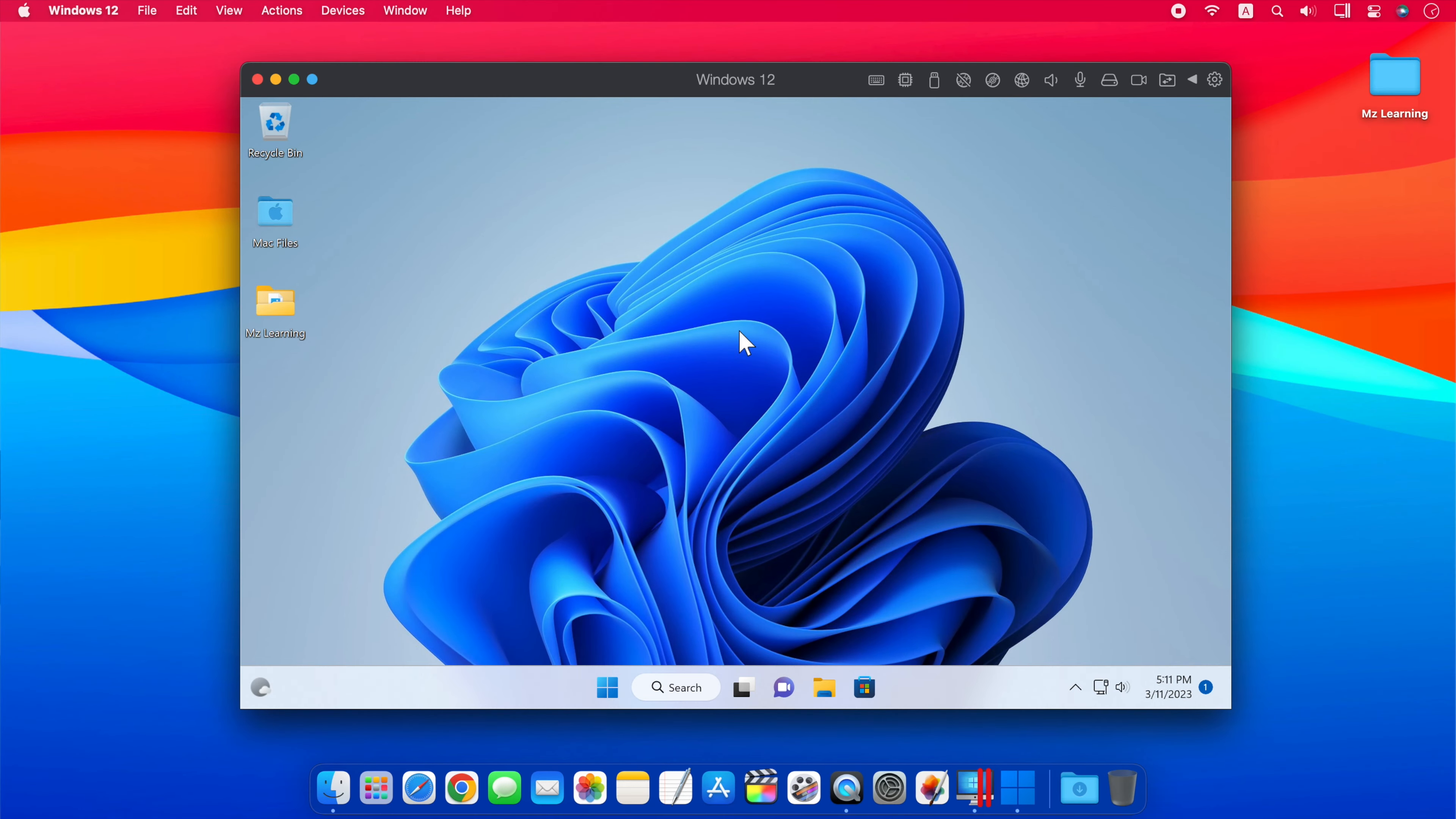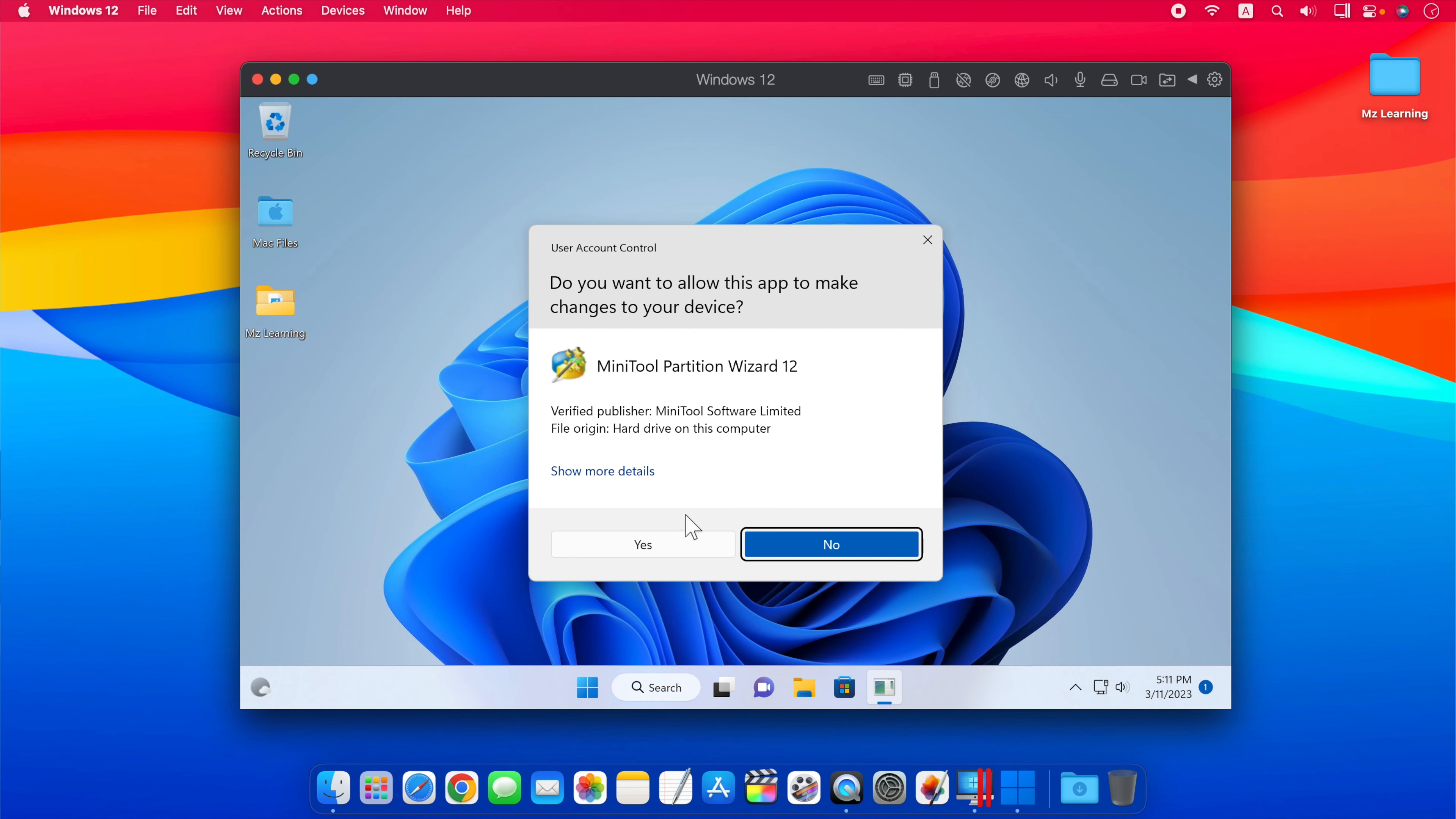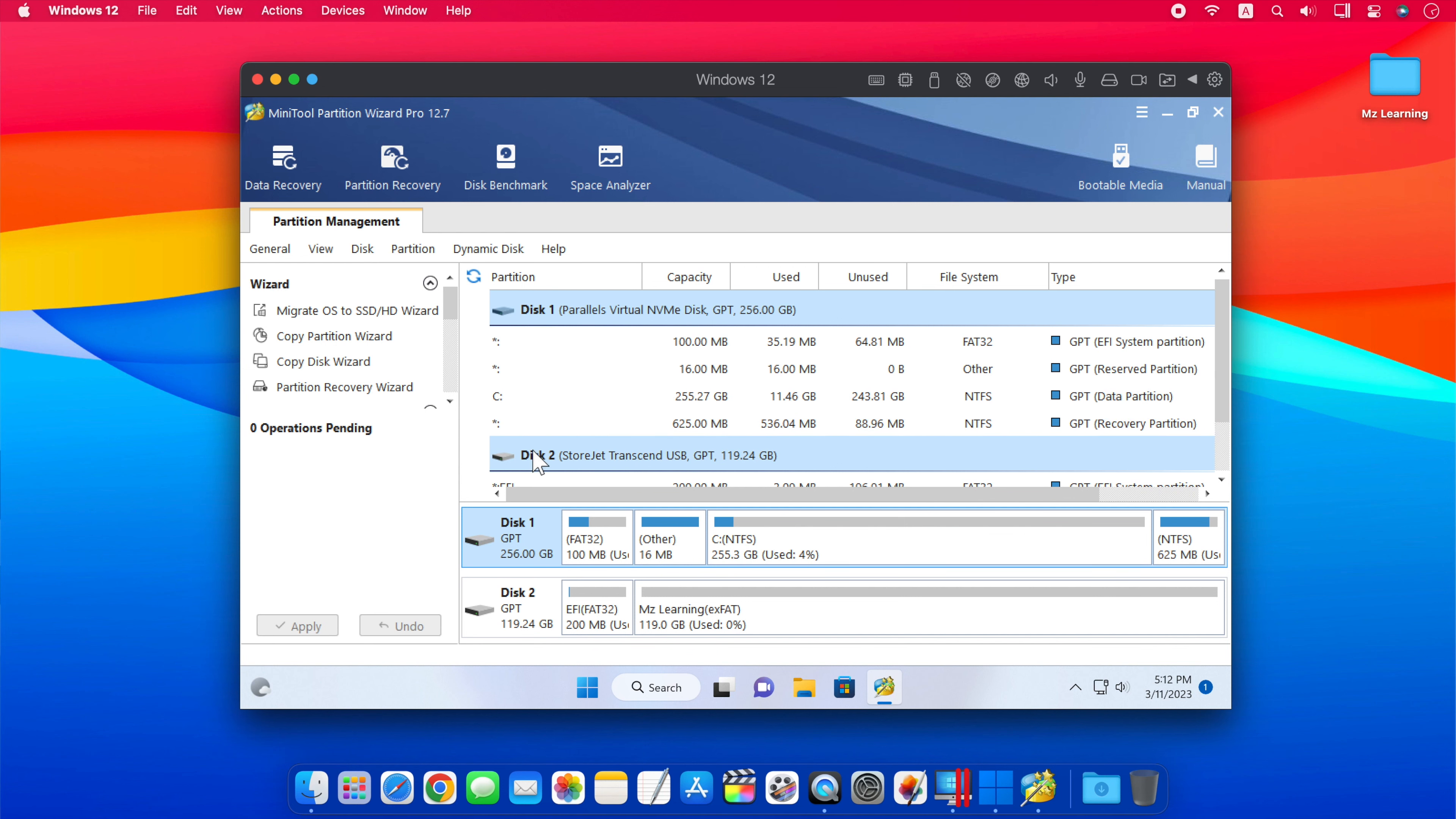So after you download and install MiniTool Partition, go to the start menu and open it as an administrator. So disk 1 here is our virtual machine. And down here, disk 2 is our external USB drive. The name and capacity of your USB drive will be mentioned in front of it.